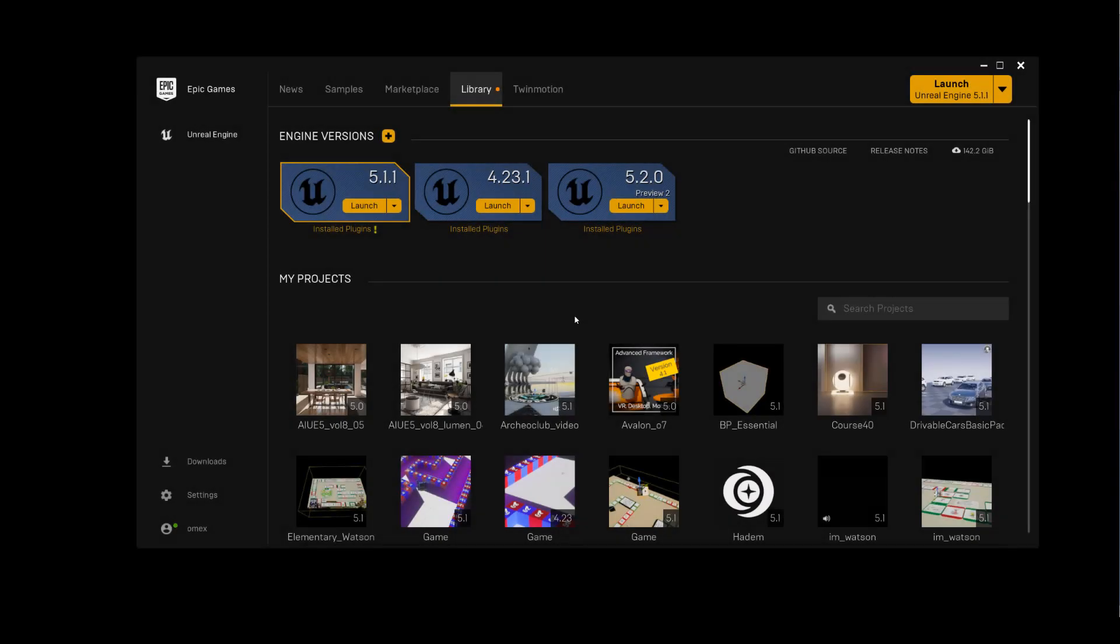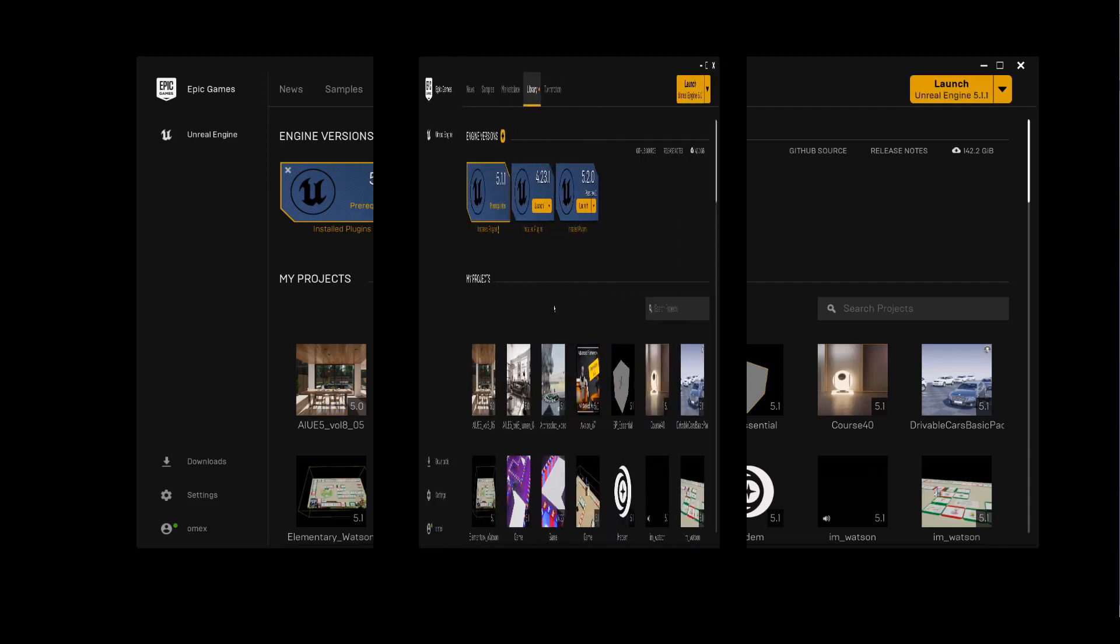Now we come to the most exciting part. For the first time we're going to launch Unreal Engine. Click on the installed version. In my case I have more than one version. We're going to use 5.1, which at the time of recording this video is the latest full release from Epic.